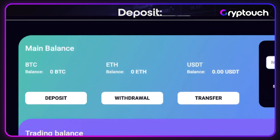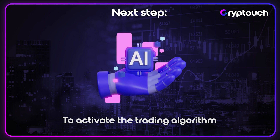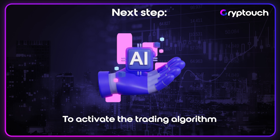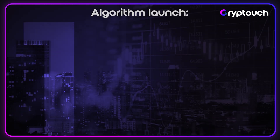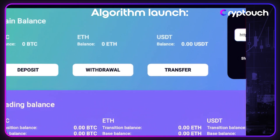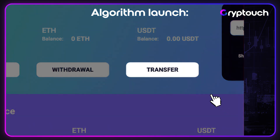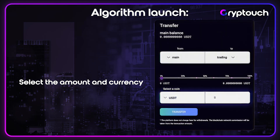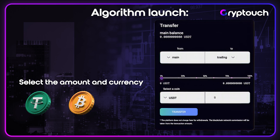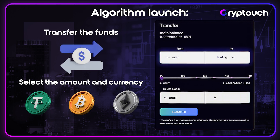Once the funds are credited, the next step is to activate the trading algorithm. Activating the algorithm: Step 1. Click Transfer. Select the amount and currency — USDT, Bitcoin, or Ethereum — and transfer the funds from the main balance to the trading balance.